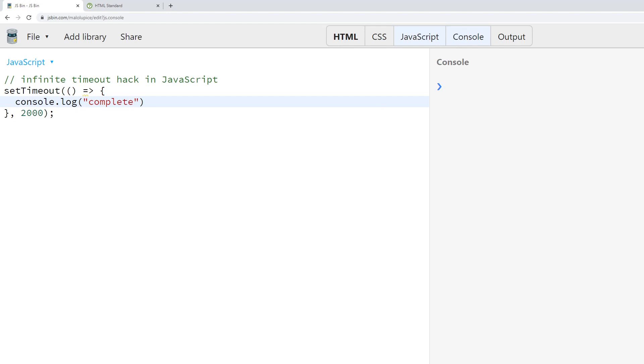So if we run this you'll notice that not right now, not right now, but now the word "complete"—the string "complete"—is logged to the console.